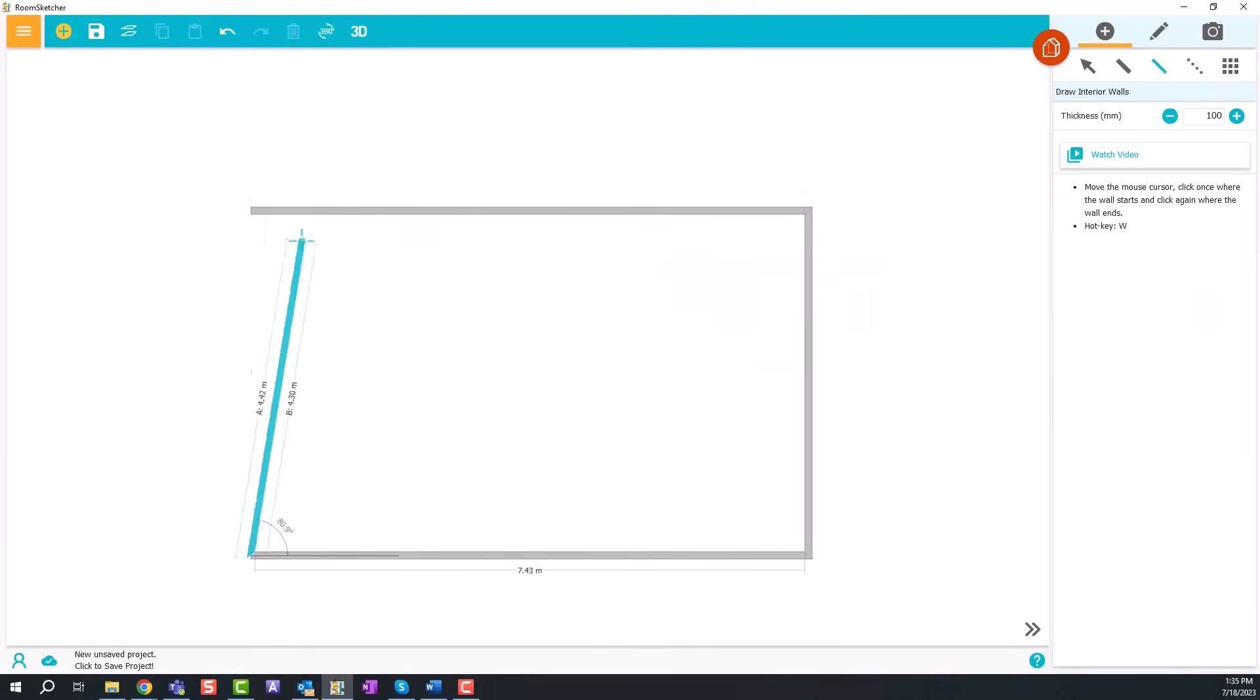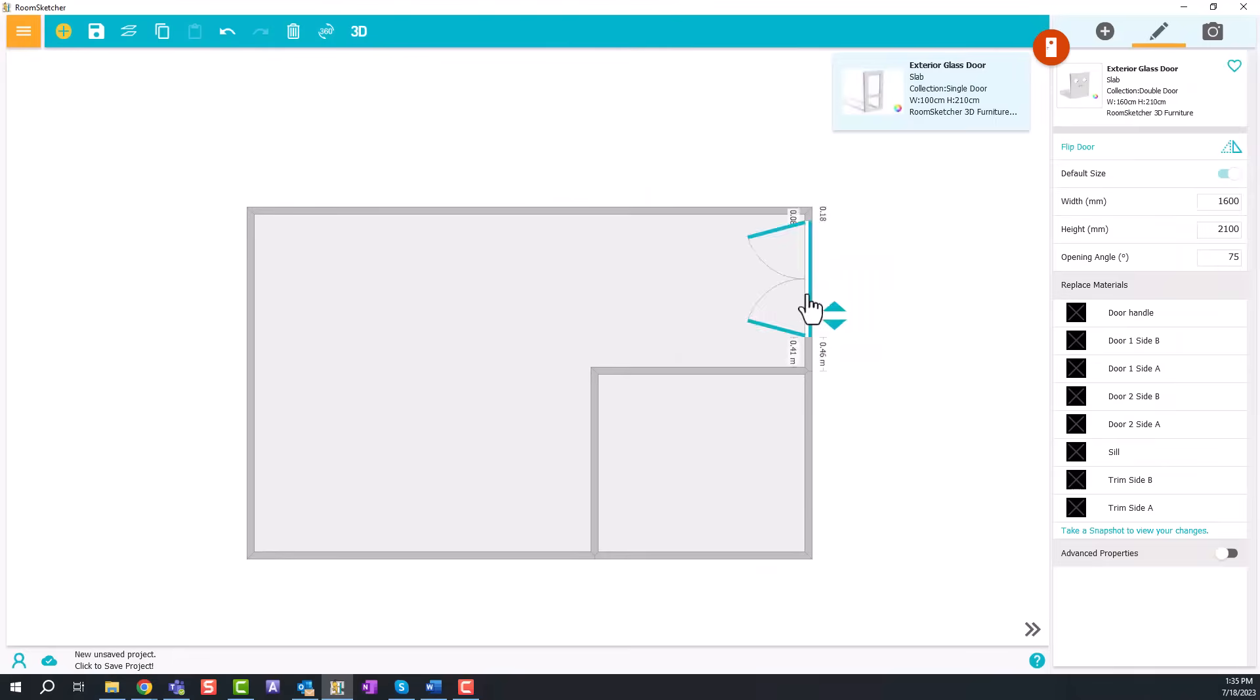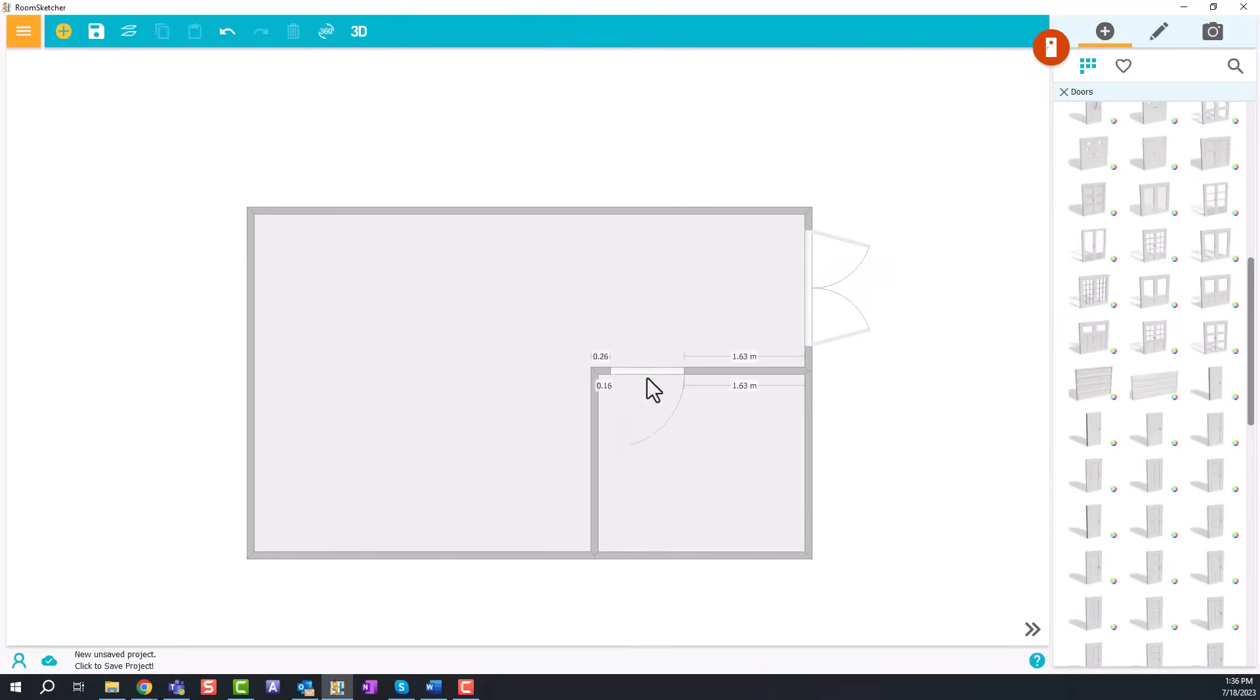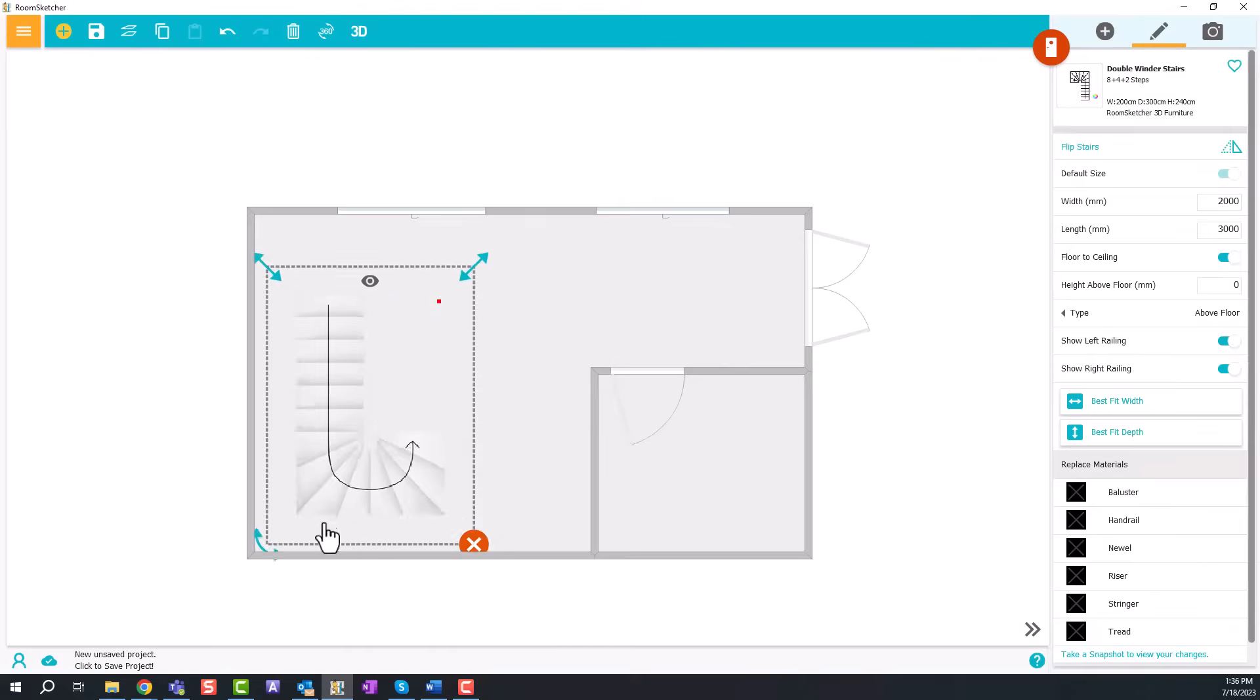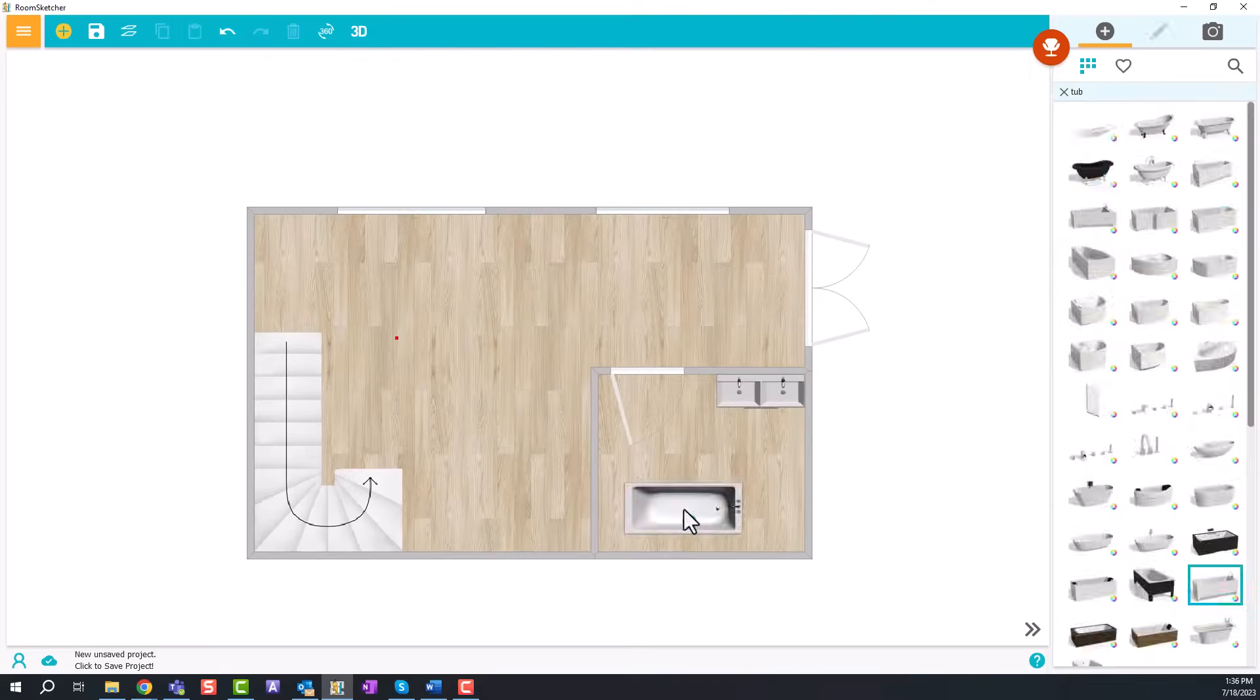If you are drawing from scratch, start with the walls, then add doors and windows, and make sure to add key fixed installations.